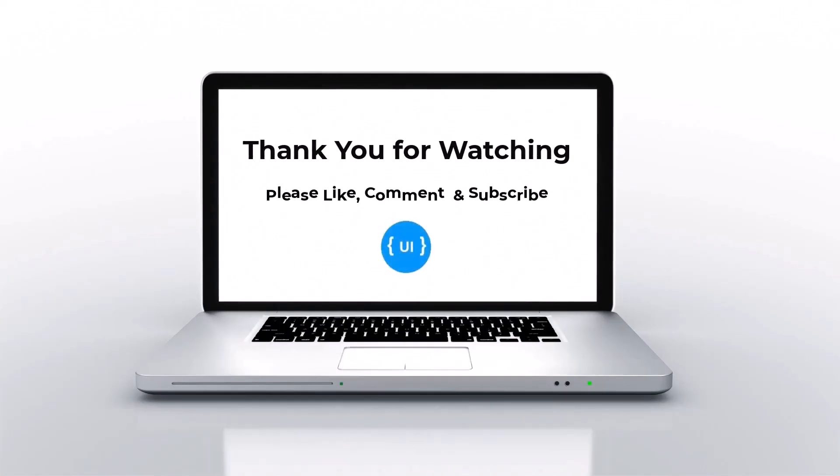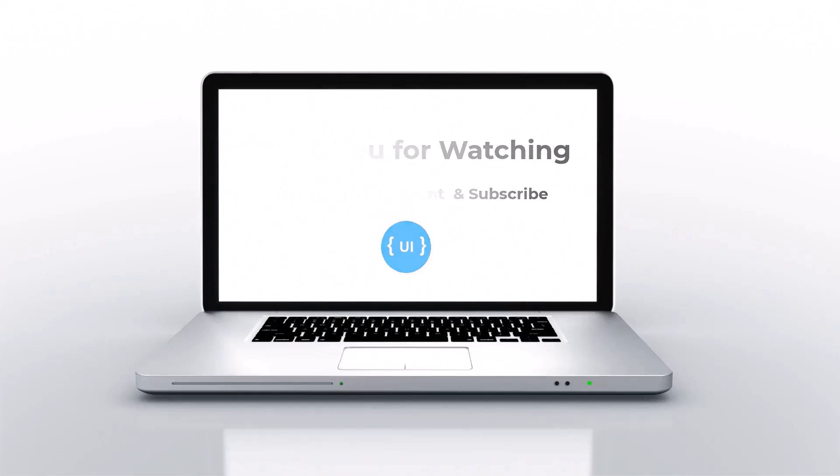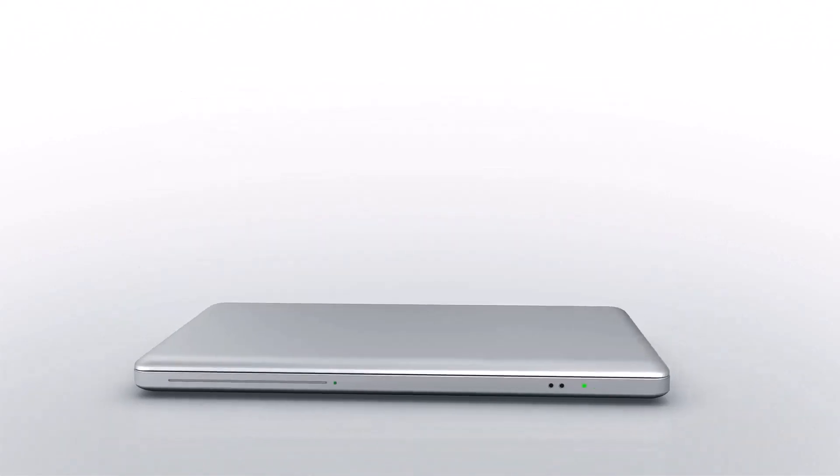If you like this video, please hit the like button and also post your valuable comments in the comment section. I'll be back with another concept soon. Thank you. Bye.